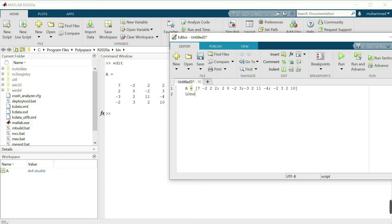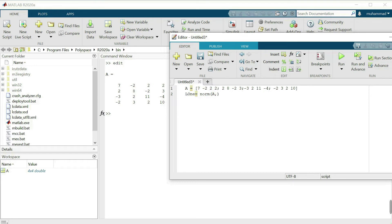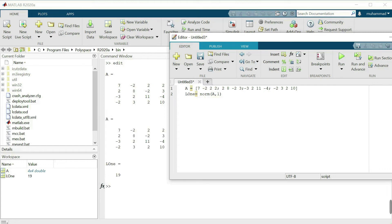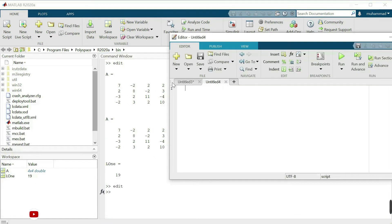L1 norm, I will give name to this one is equal to norm. This one is the built-in command to find the norm of any matrix. Our matrix is A and we want to find the first norm, so I will write over here the one. Let's run this one and here we can see that the L1 norm of this matrix is 19.